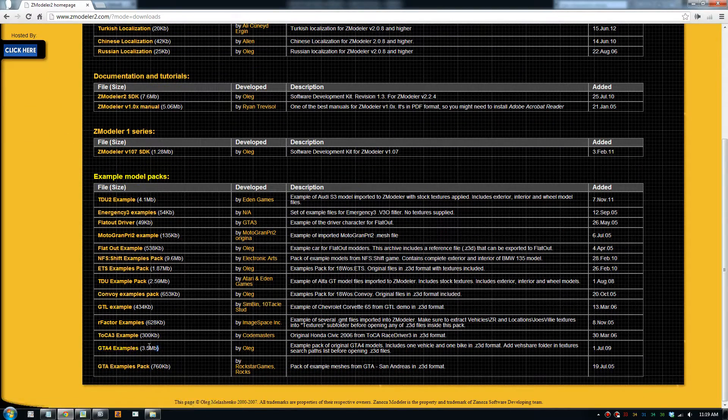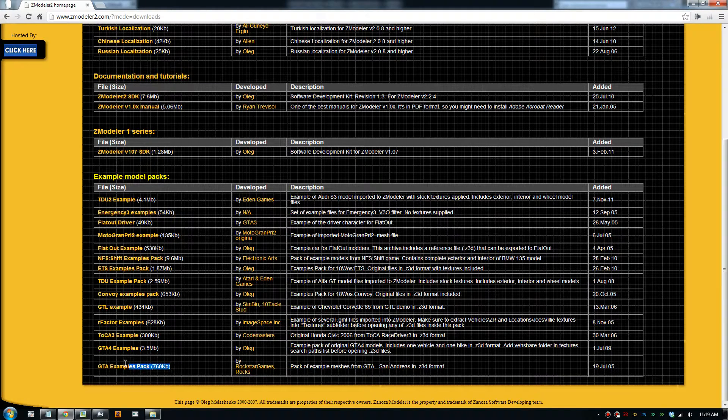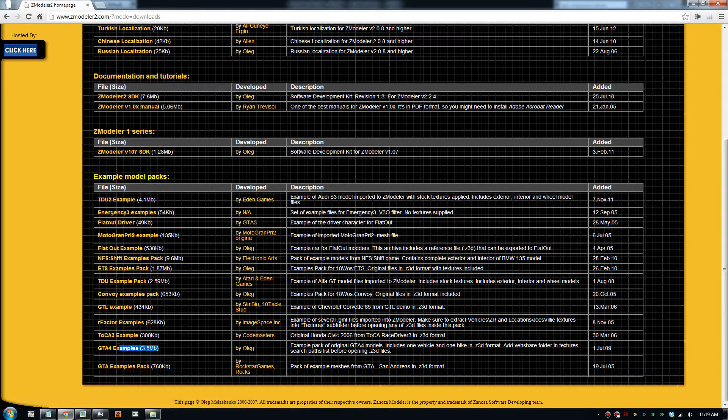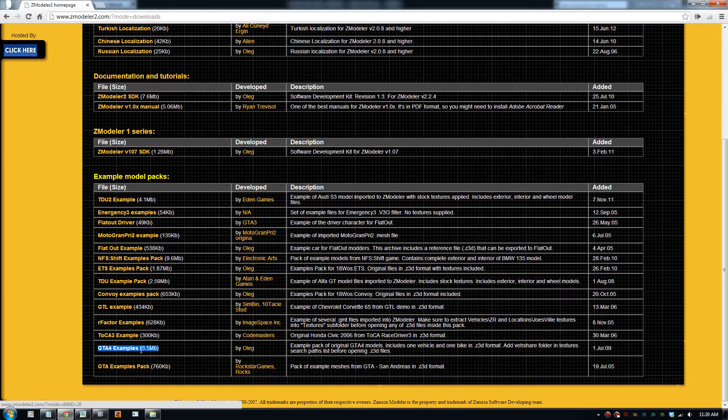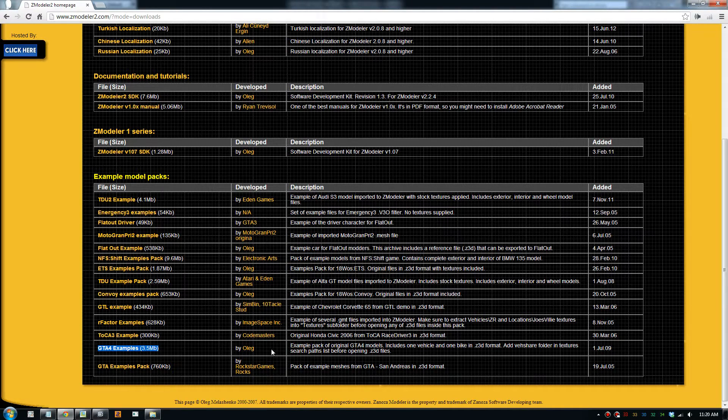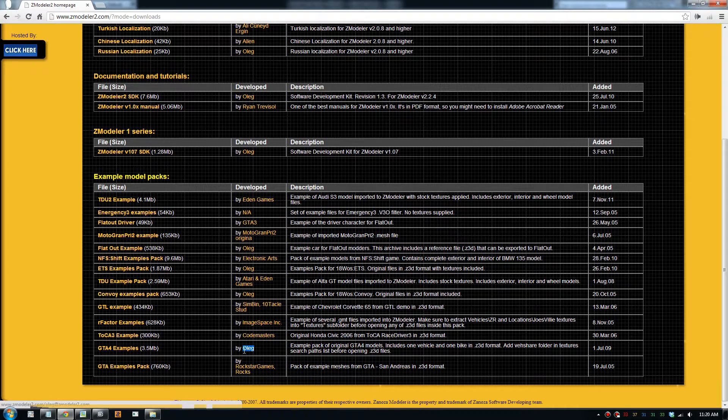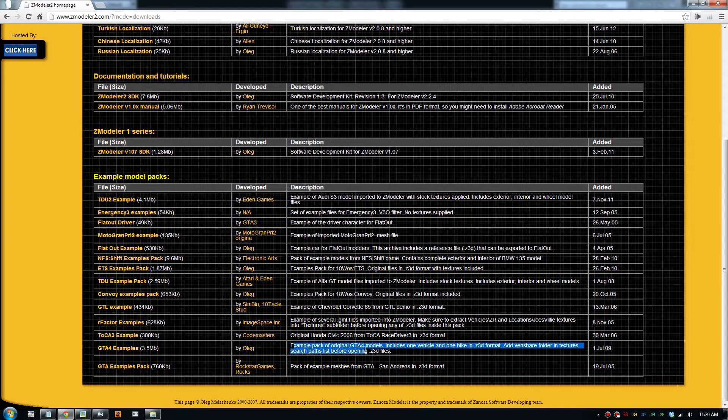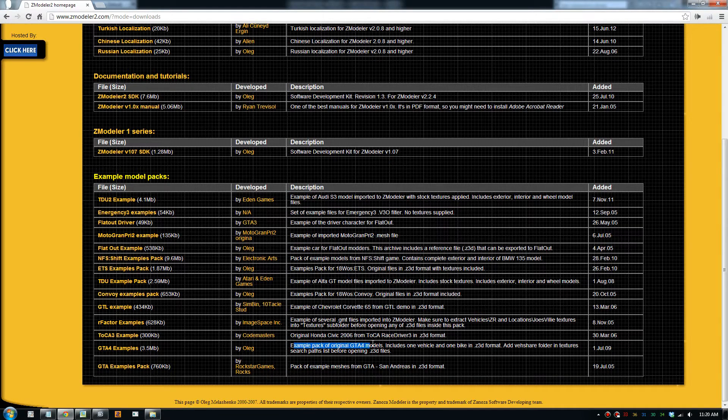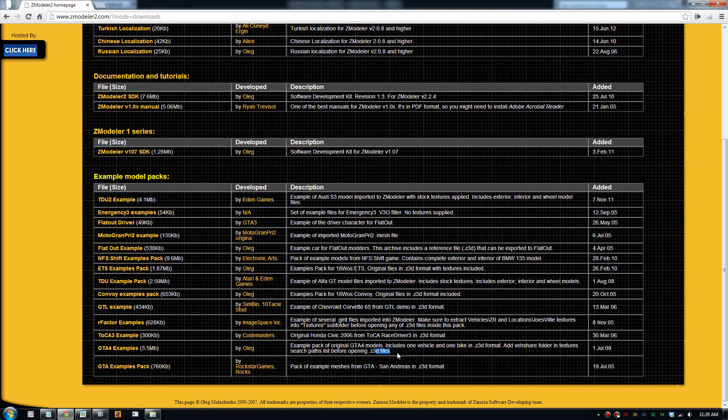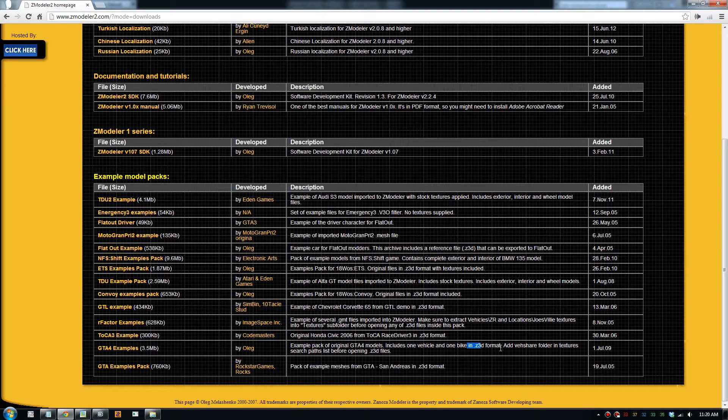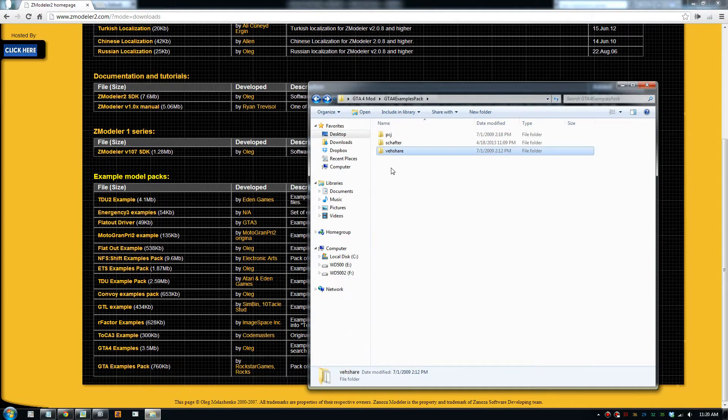There's Chite examples and Chite example packs. This one here is what we need for examples. And in this pack, it's made by Oleg and it's got original Chite models and it's got a verse share folder with textures. This one here is. And it should be a bike as well. Yeah, it includes one vehicle and one bike. So once you download that, this is what you should get.